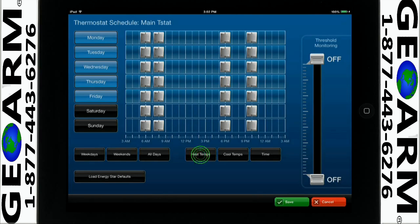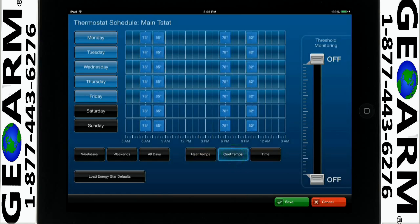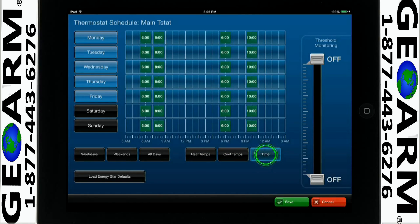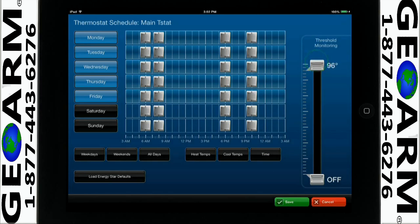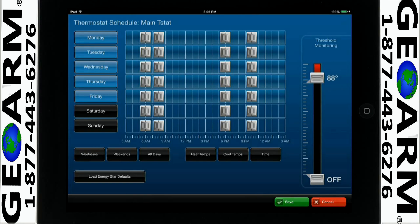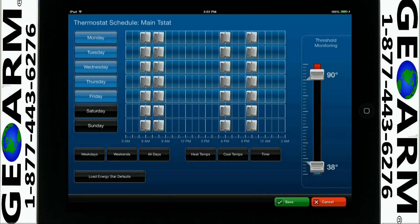Press and hold the heat temps, cool temps, or time icons to get a quick view of settings. Depending on your security installation, you may see the threshold monitoring sliders, which display the temperature thresholds. You can set up your account to notify you if the temperature falls outside of the thresholds created.